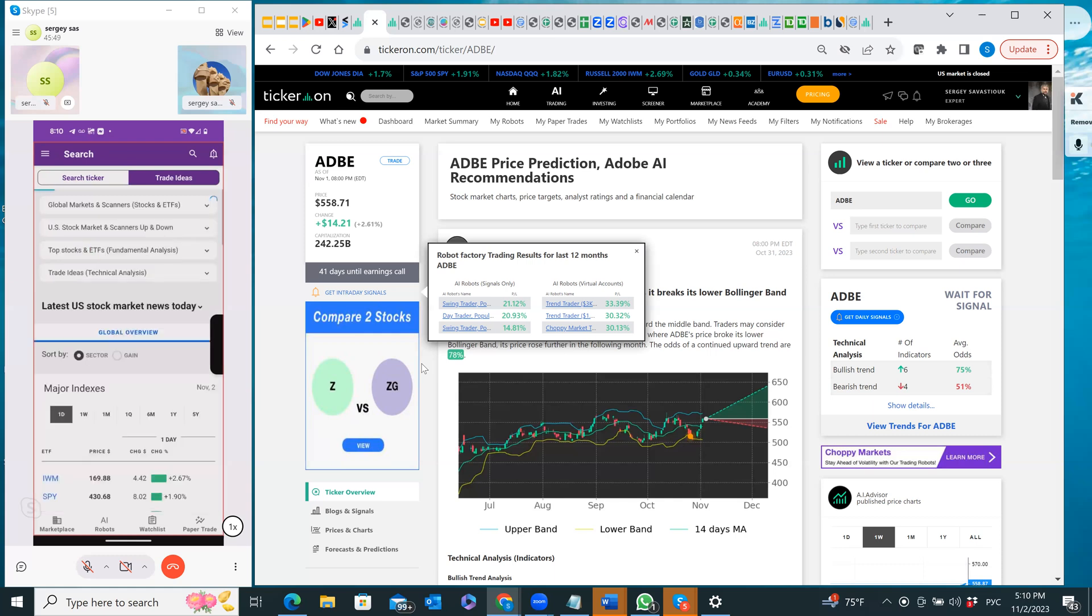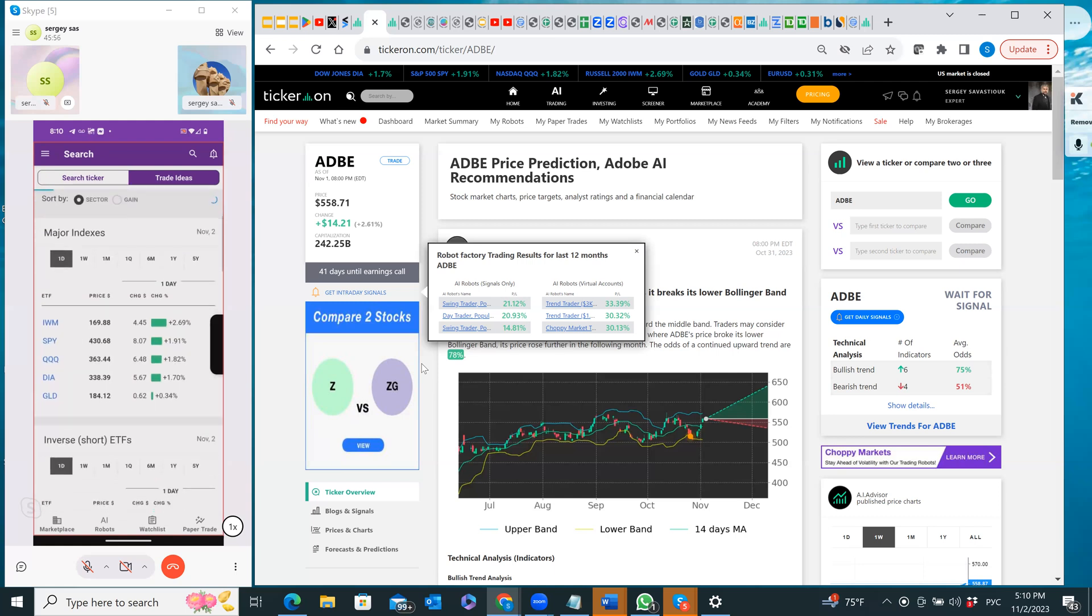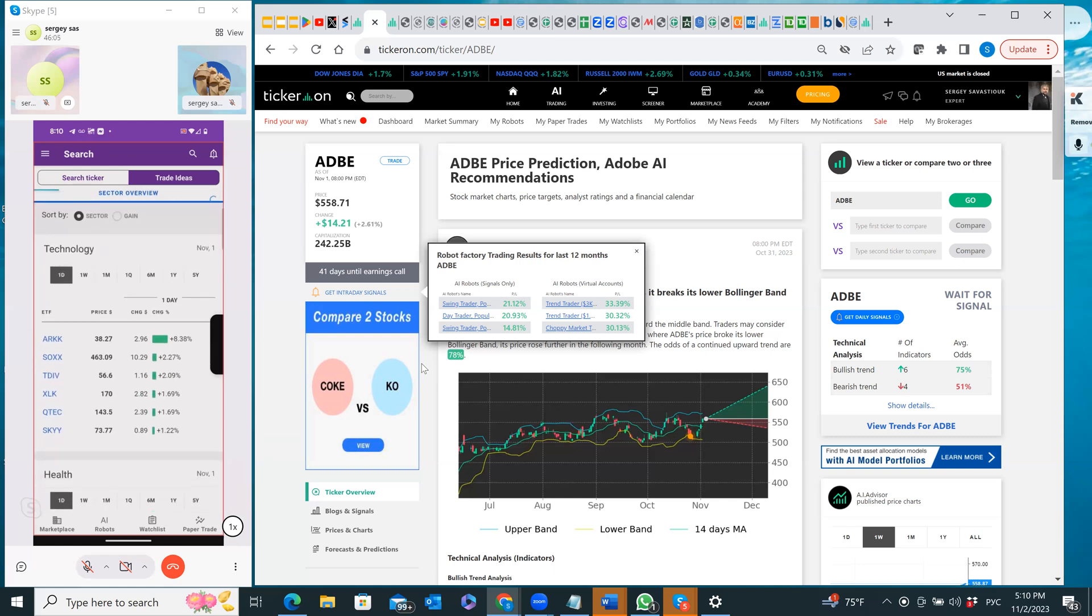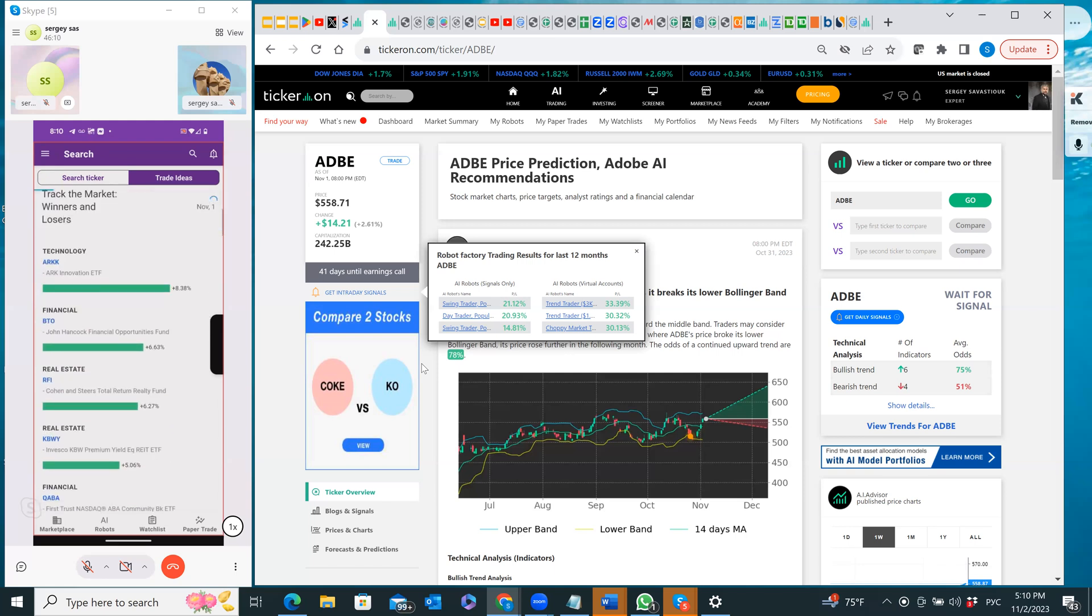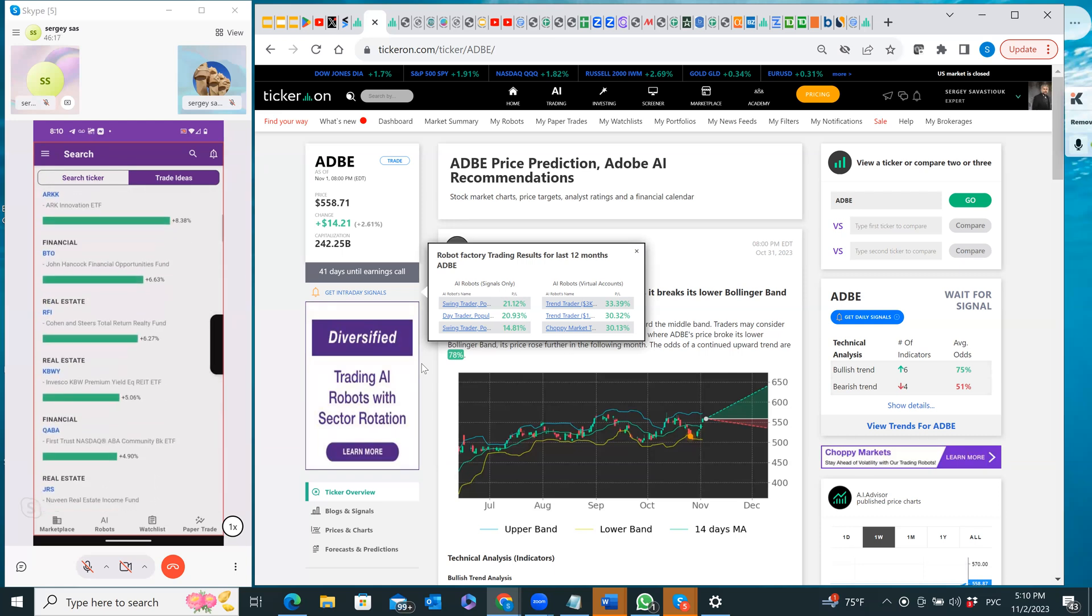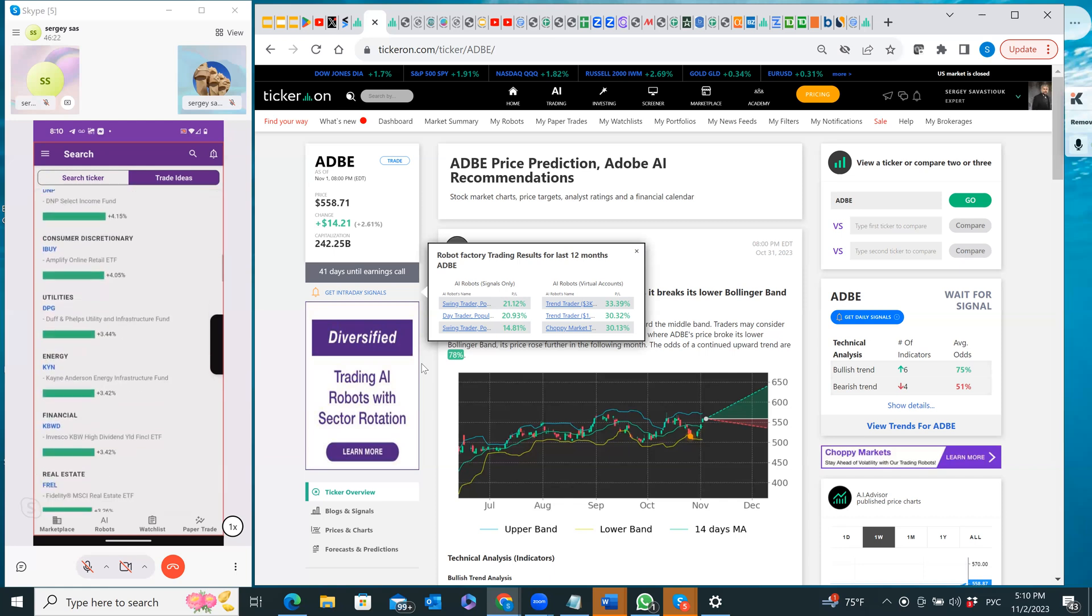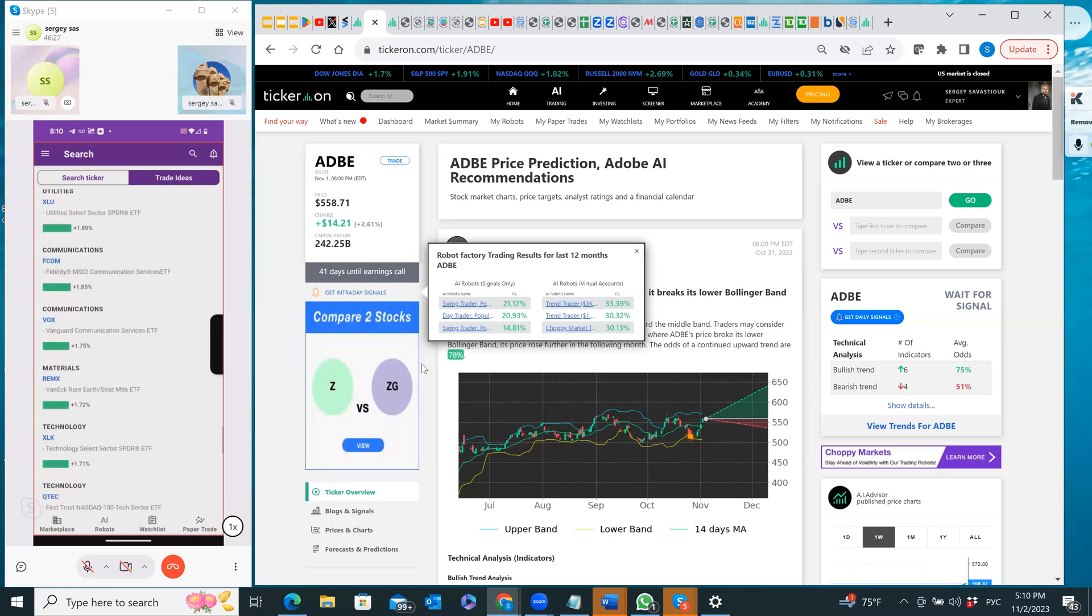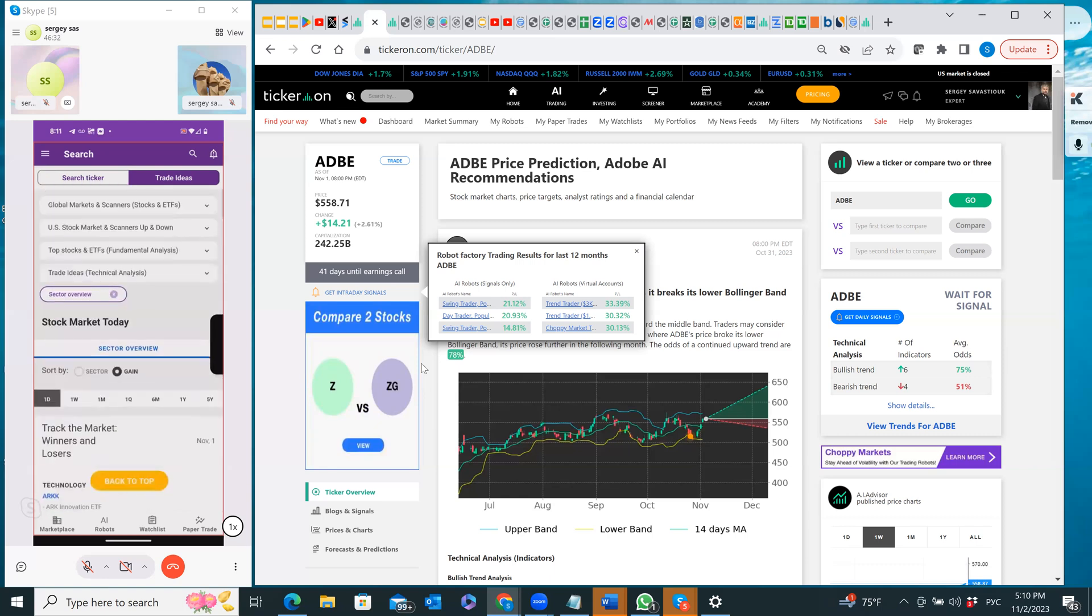I also here can do search by the extension of trade ideas. For instance I can look right now at sector overview, and then I see here major indices. Now I'm going to look at the sector overview and I can quickly find out the gains. I see technology gained the most, financial - it's all the information for today. Technology, financial, real estate did really well today.